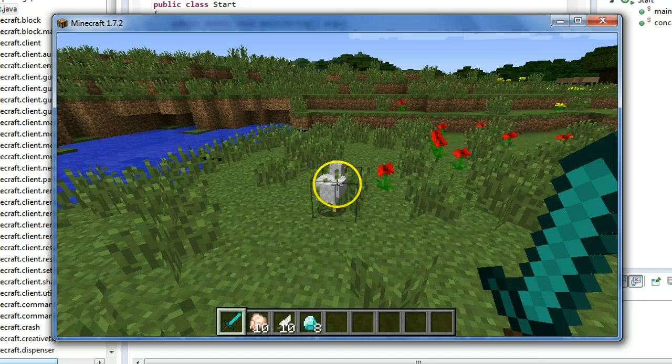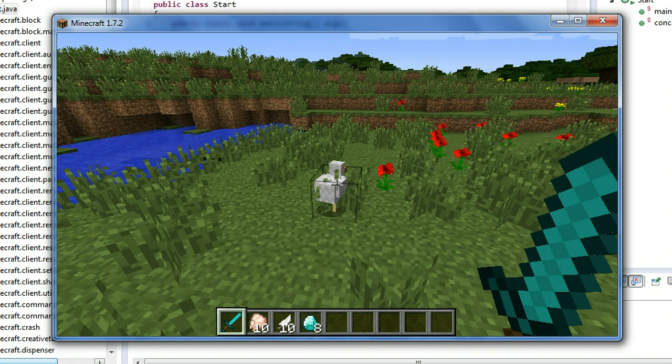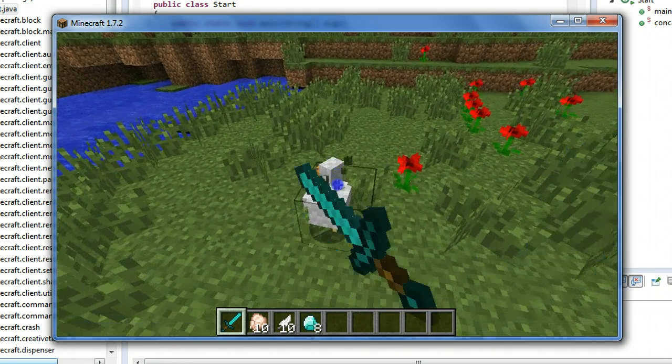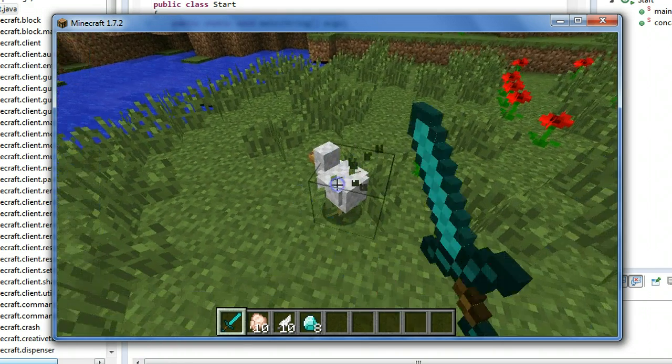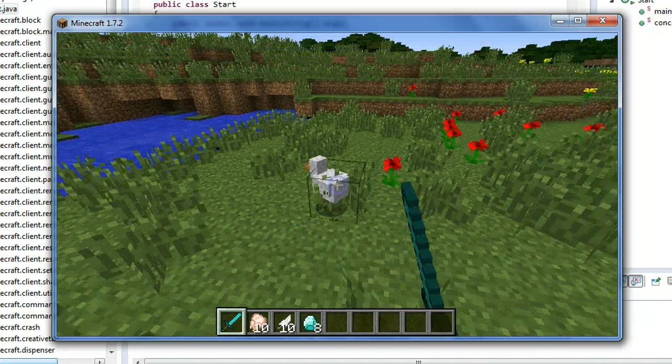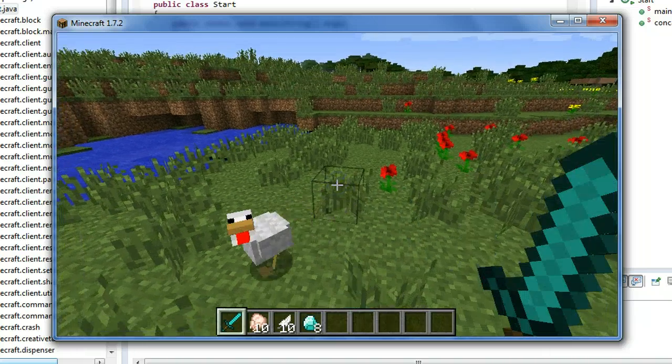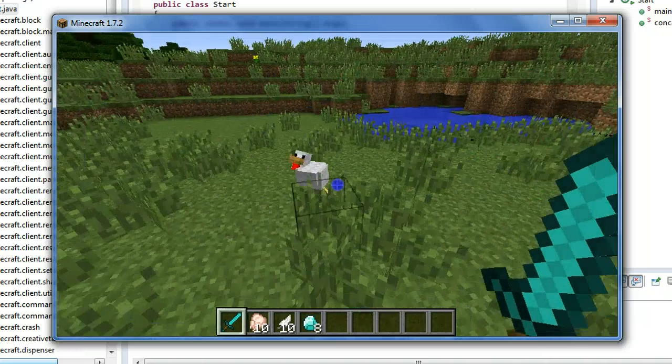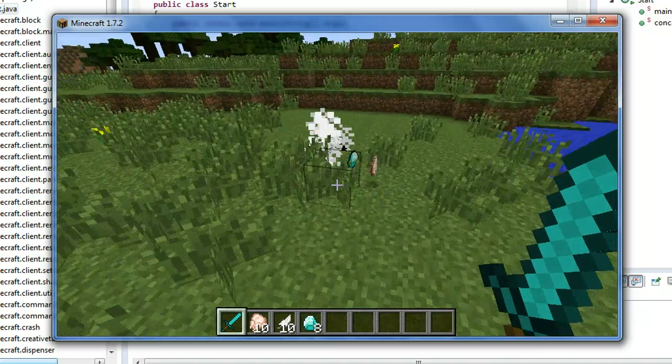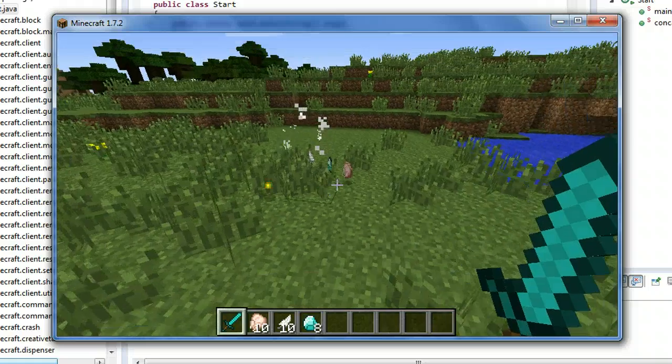So as we know, diamonds are a rare commodity, but there's lots of chickens. So in my version, oh there he is, I can catch him. Notice he drops diamonds.